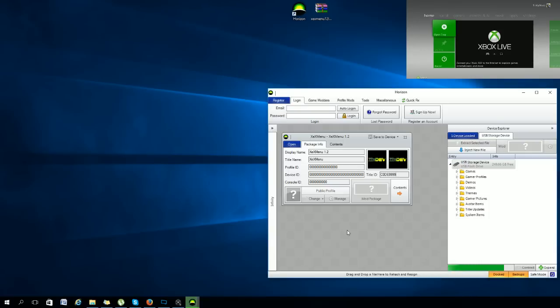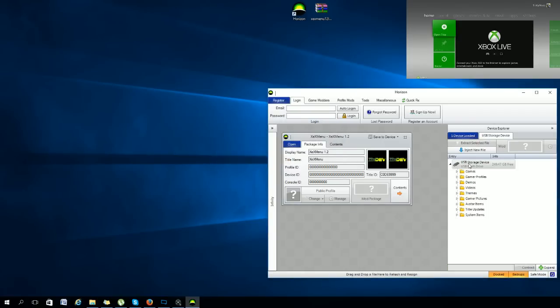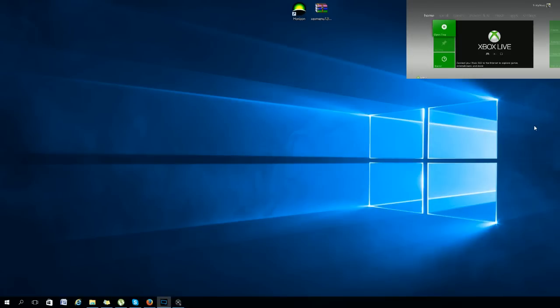Once this goes ahead and finishes downloading, you can just go ahead and click the OK button that's going to pop up saying it's successfully downloaded. Hit OK and then make sure that is in your Demos, XDX Menu game demo. Once that says it's there, close out of this and you can put the USB back in your console.